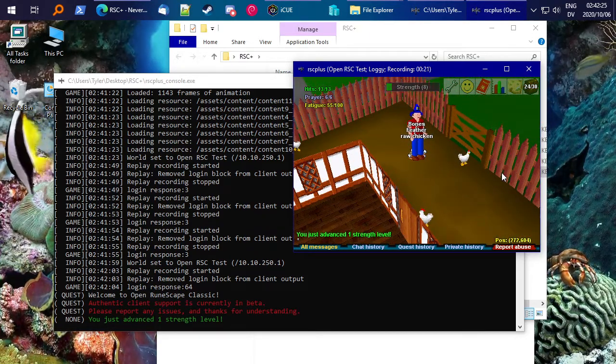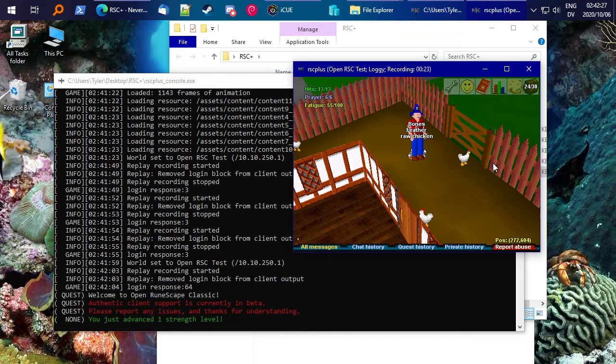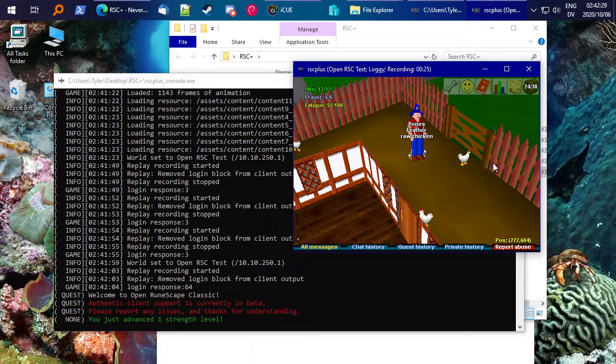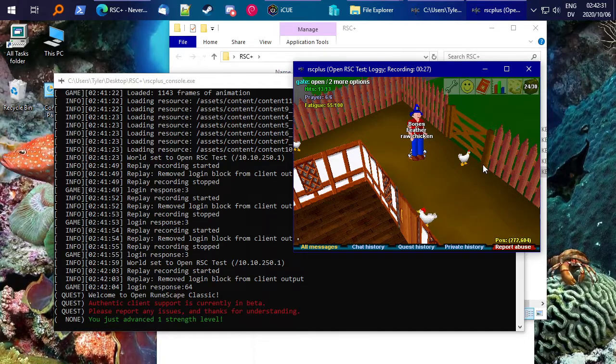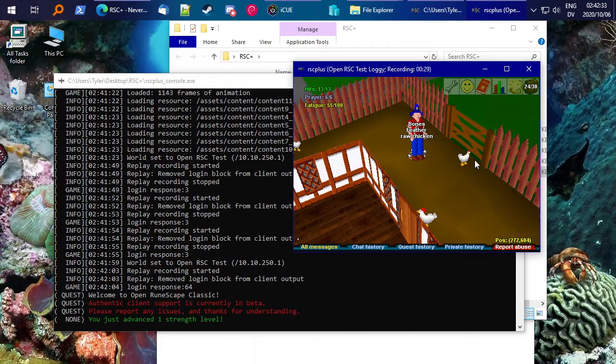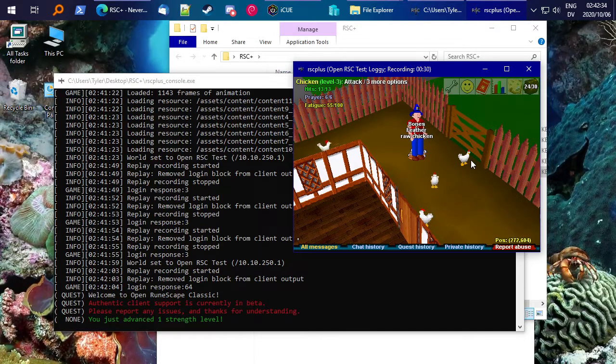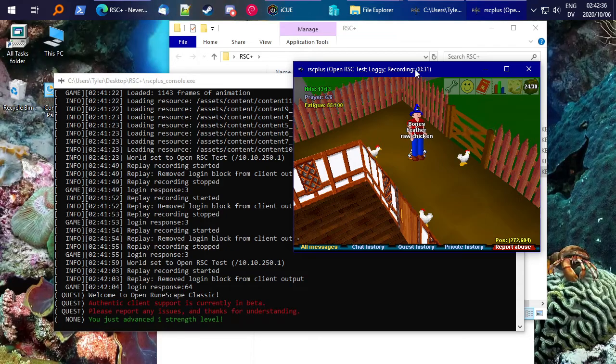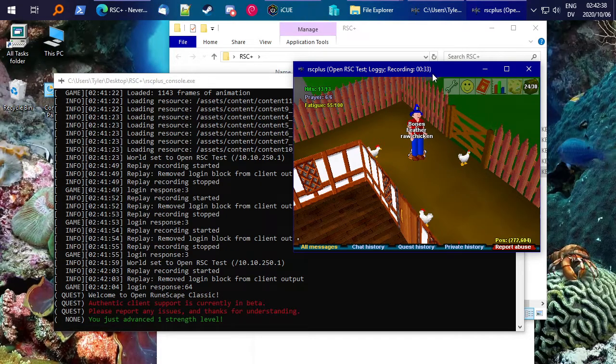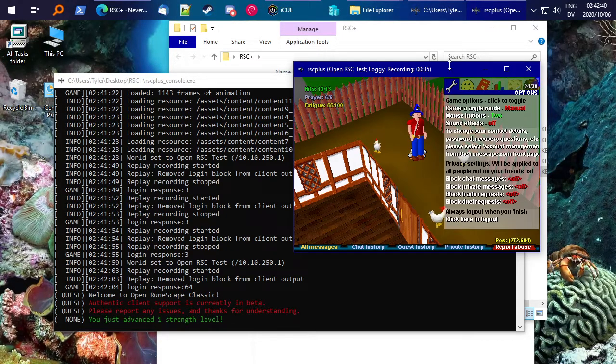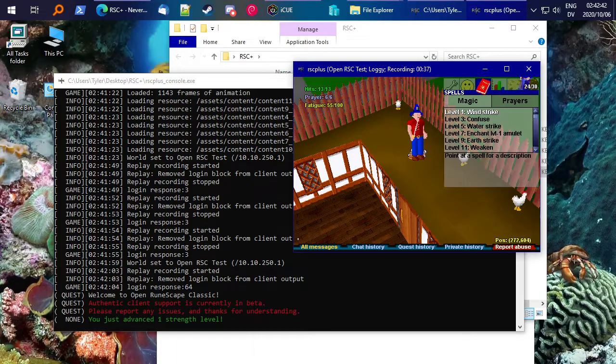All right. Well, thanks for watching. I hope you enjoy. If you have any trouble, concerns, questions, go to the OpenRSC Discord or even the RSC Plus Discord. I'll link both in the description and also their link at rsc.plus. And thanks for watching.